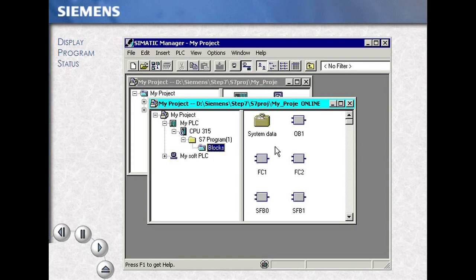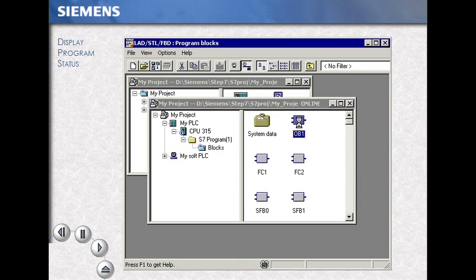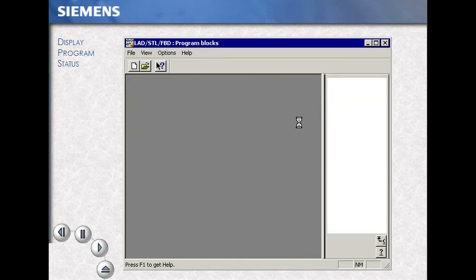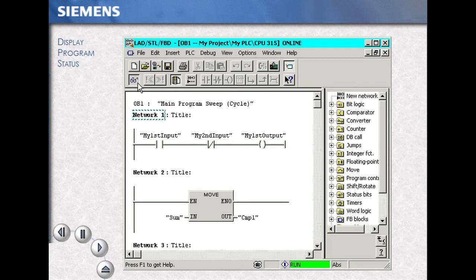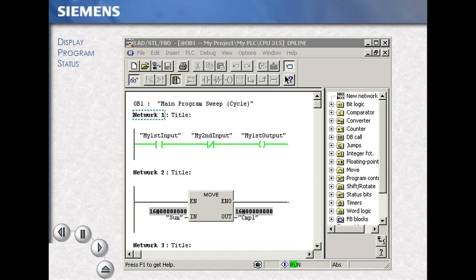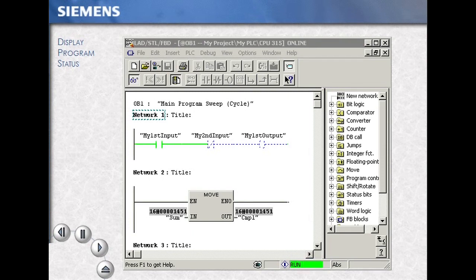When we double click on a code block to access the program editor, we now open the online block. Turning on the monitor or eyeglasses icon in the toolbar, we now see data updated from the PLC. Notice at the bottom of the screen that your run indication is on. Digital logic, analog logic, and other data are represented.